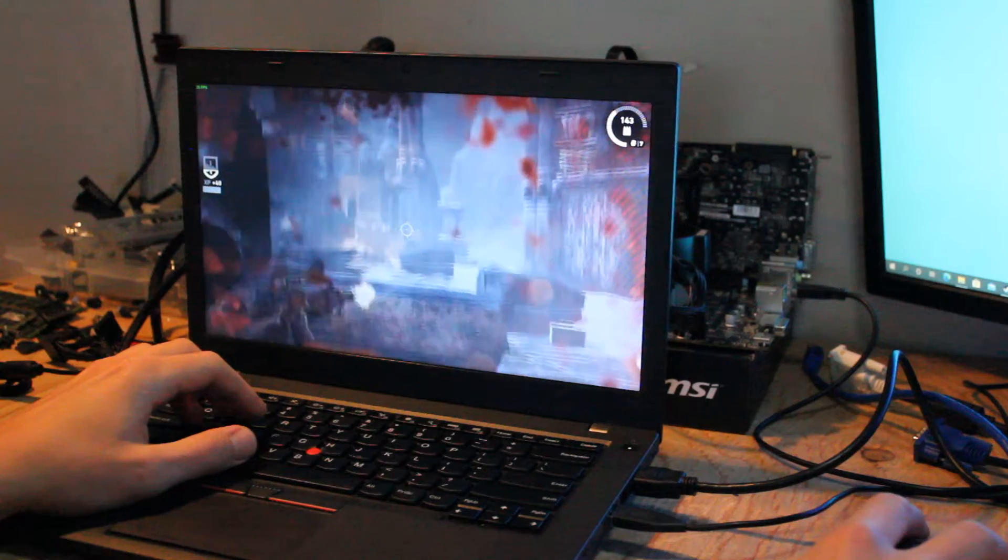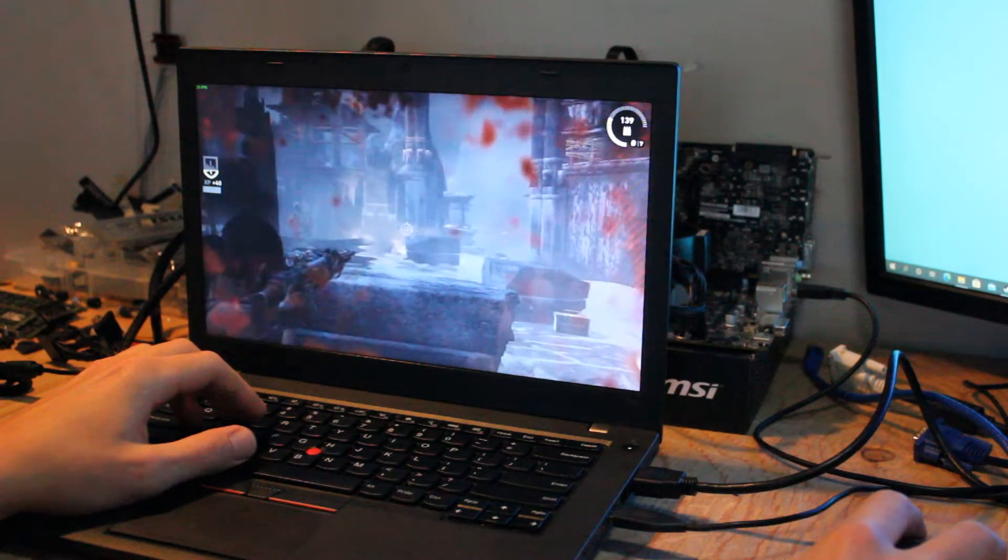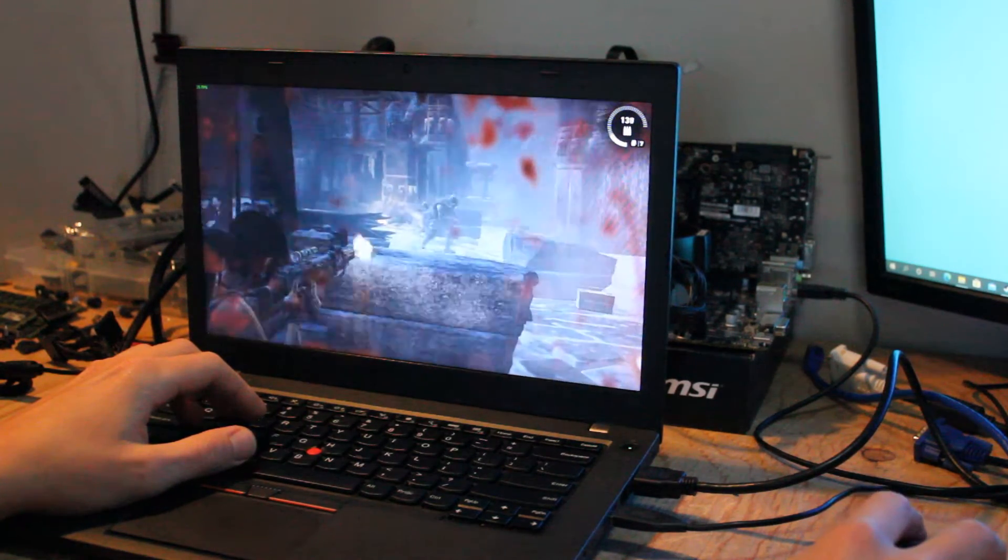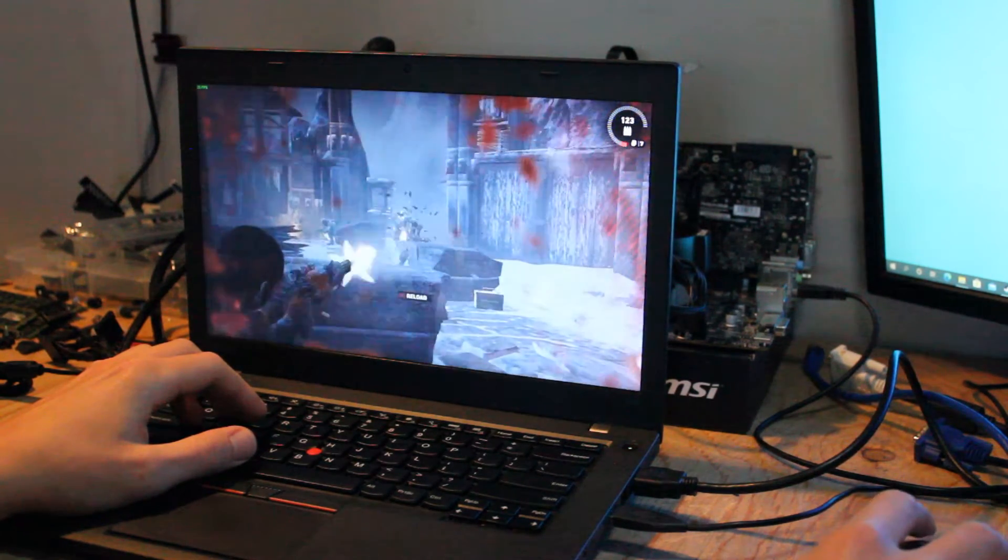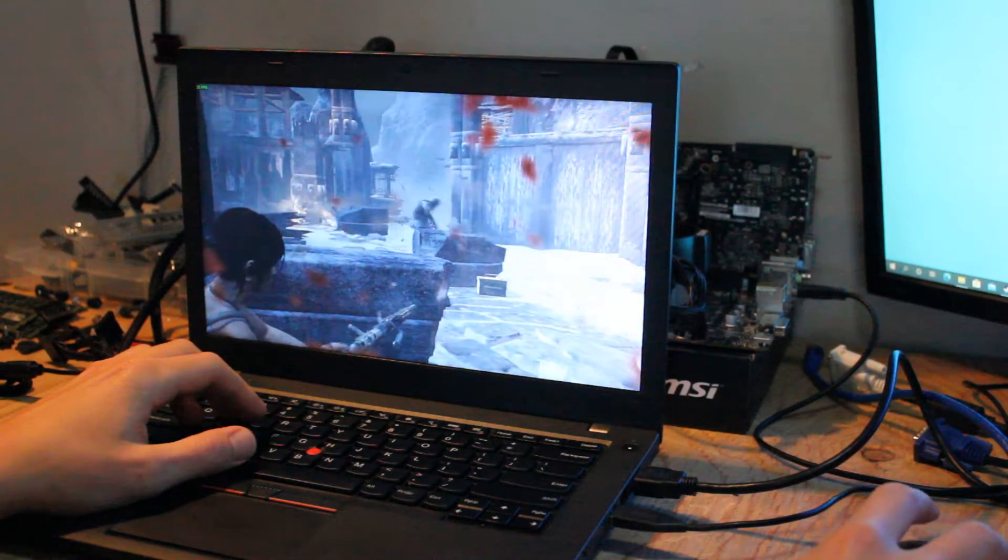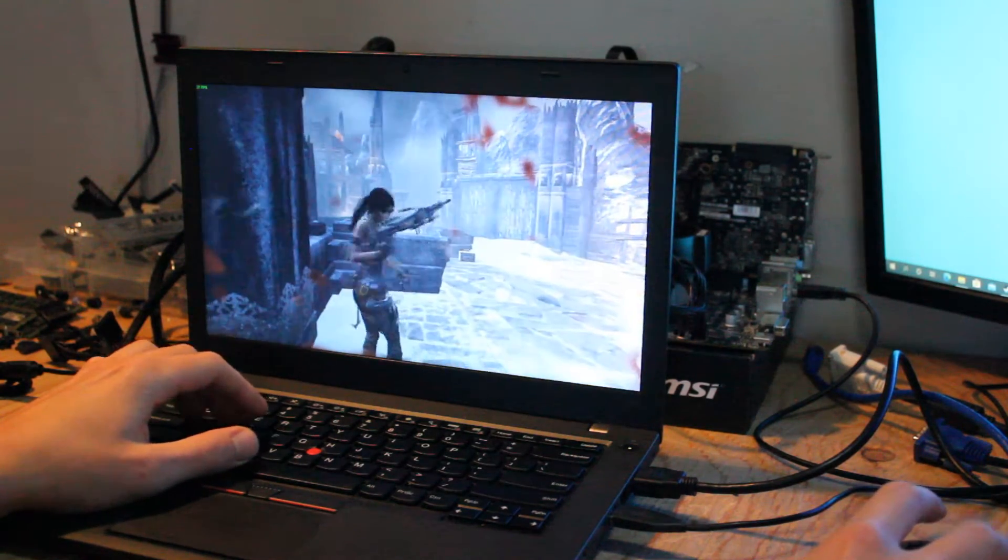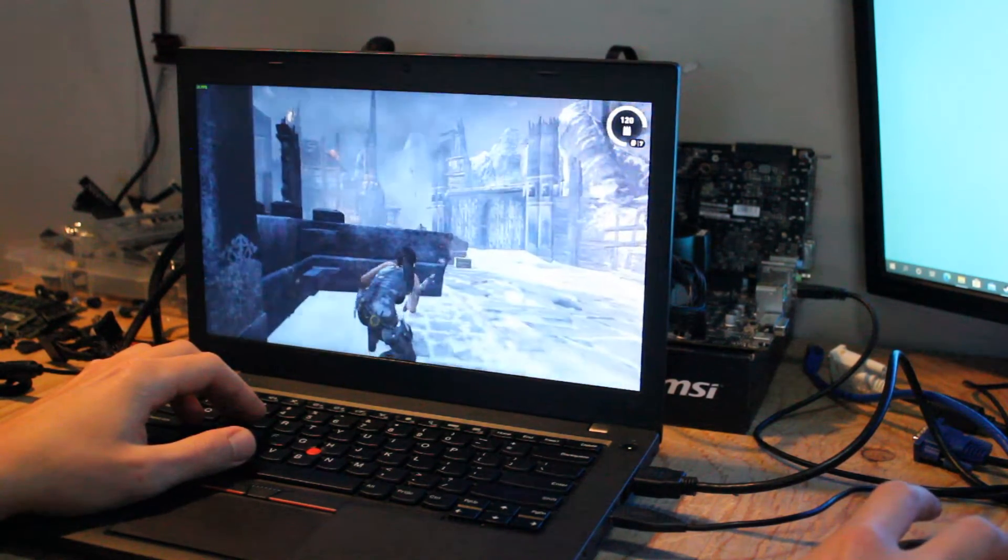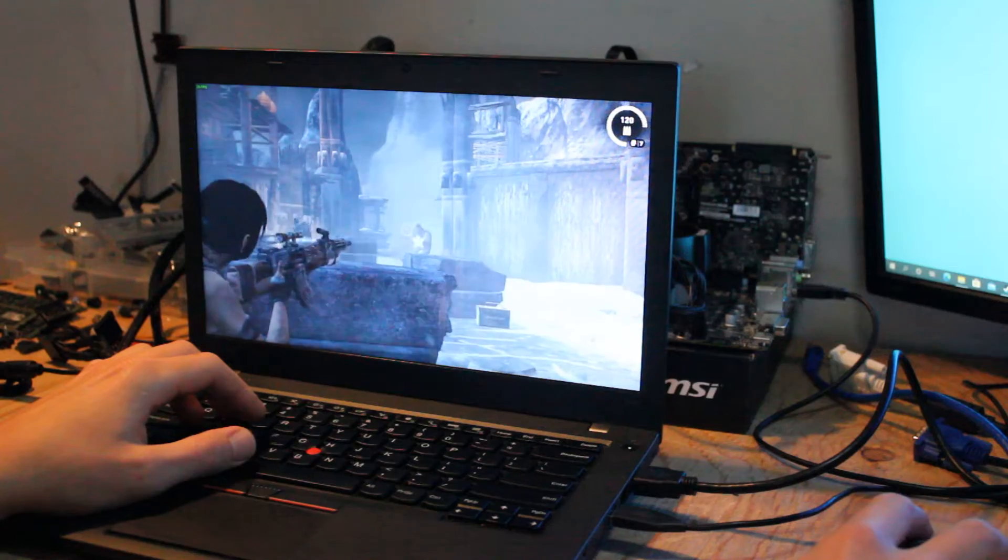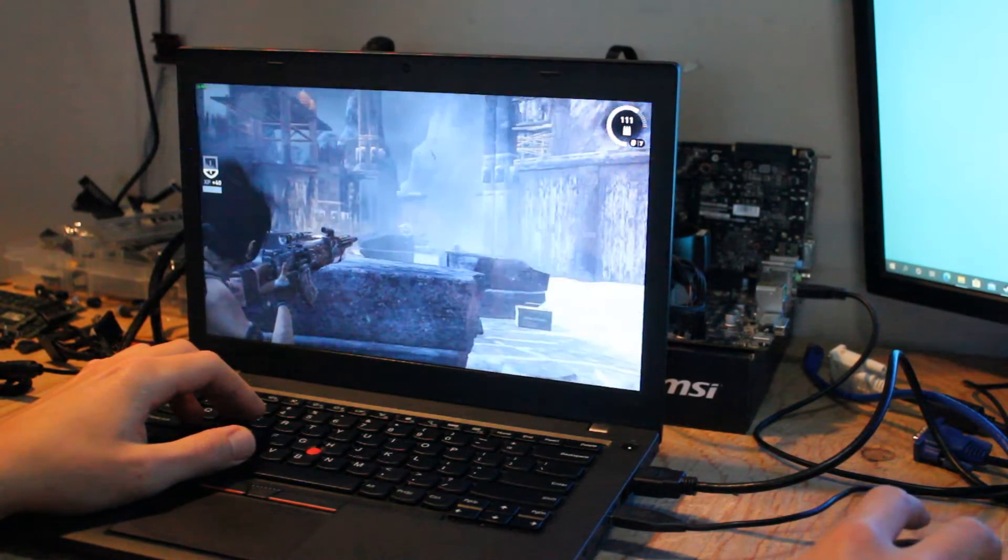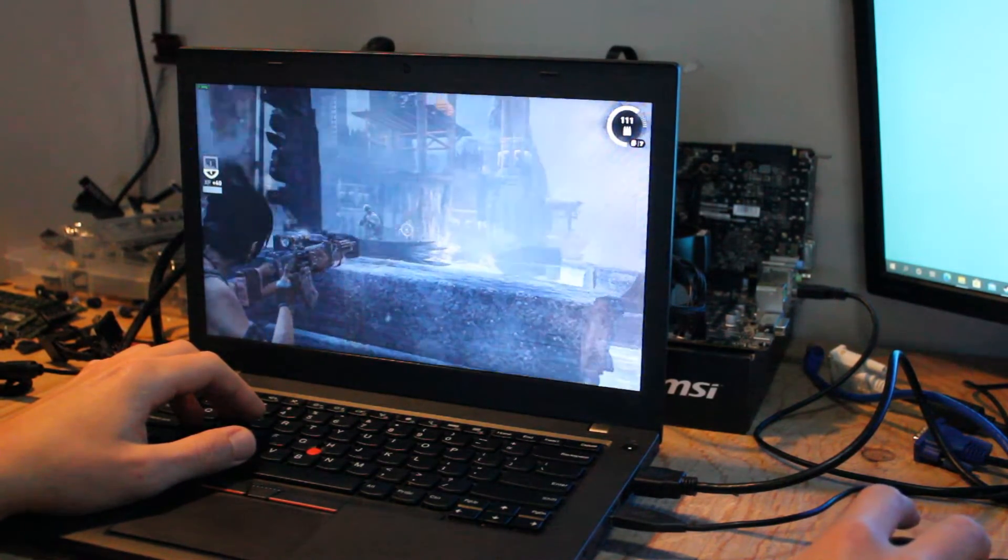Alright, so combat's totally fine, and yeah, this game is totally playable, so we can check this off the list.